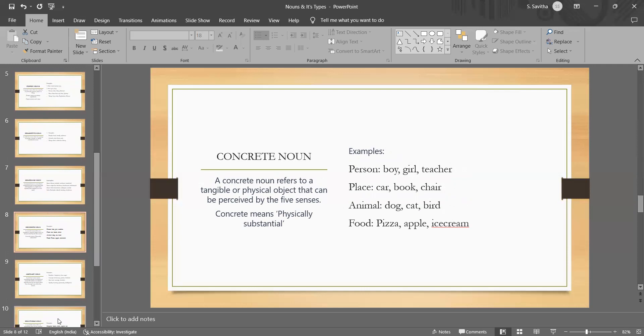Concrete nouns refer to physical, tangible things that can be perceived through the senses. When I mean senses, the five senses such as sight, touch, taste, smell or hearing. They are things that can be seen, heard, smelled, touched or tasted.